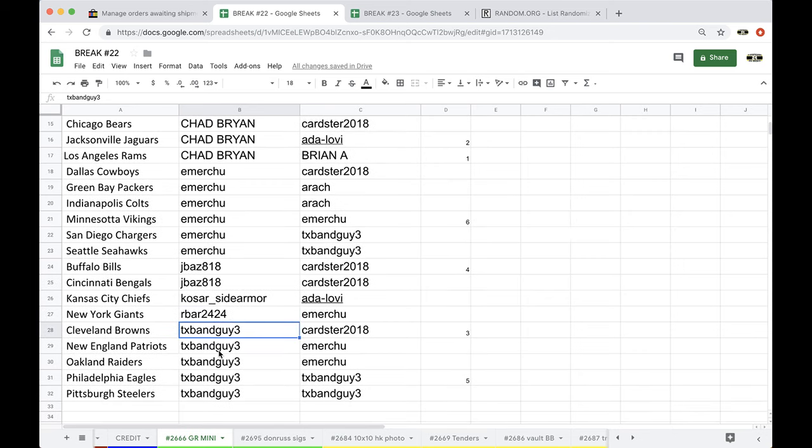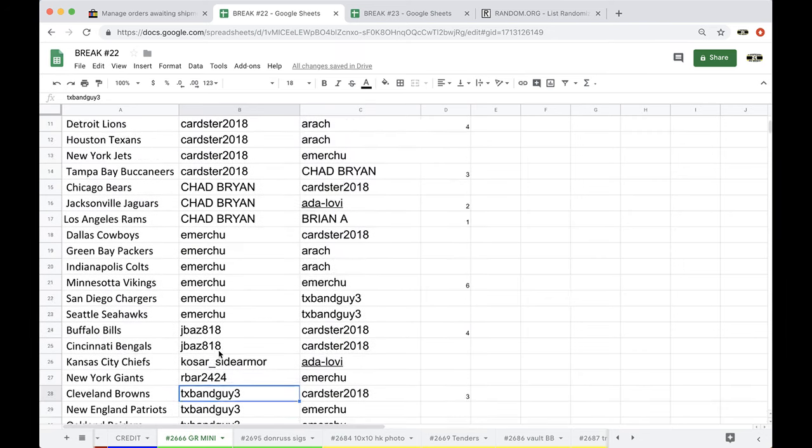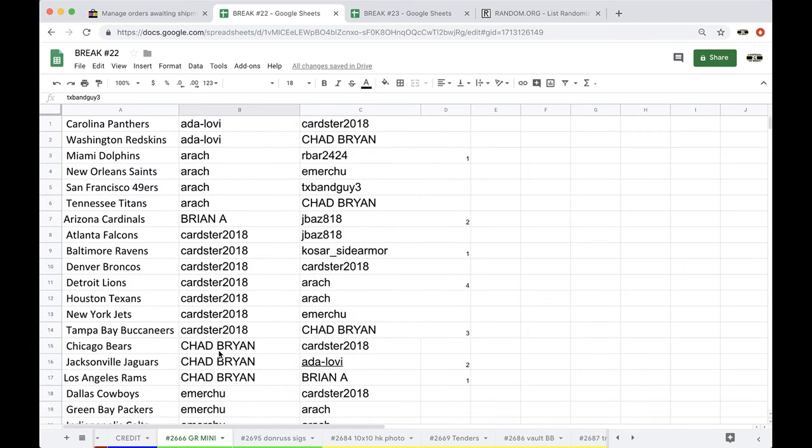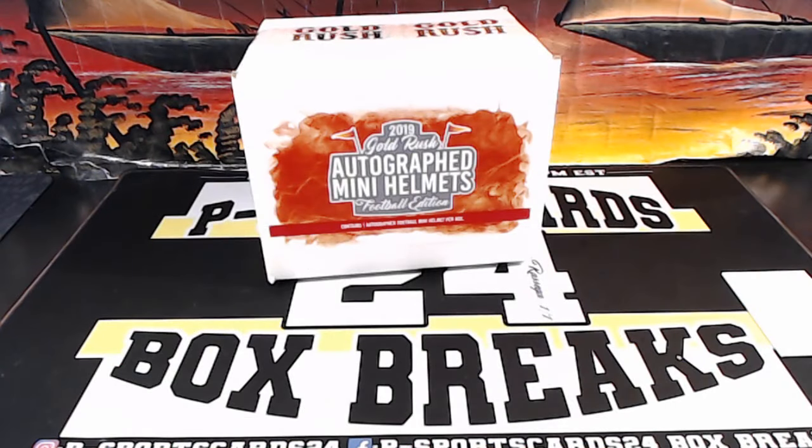Hey Rich, nice hit man, nice hit for you, nice Bo Jackson. Alright guys, mini helmet, any trades?